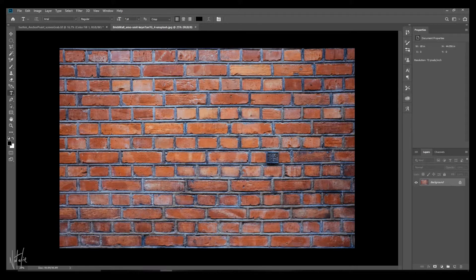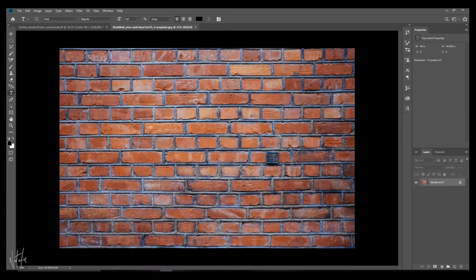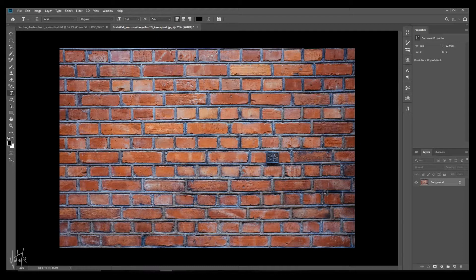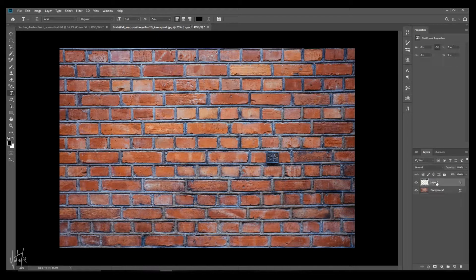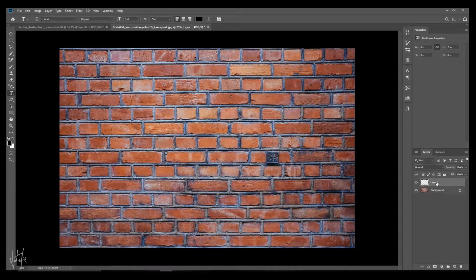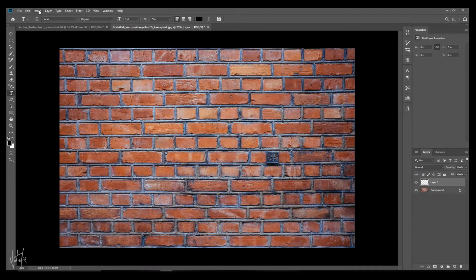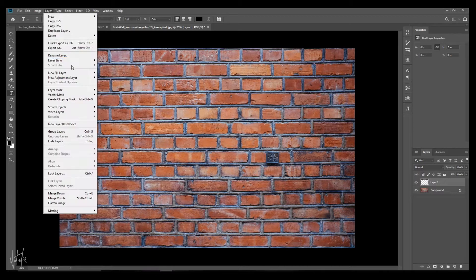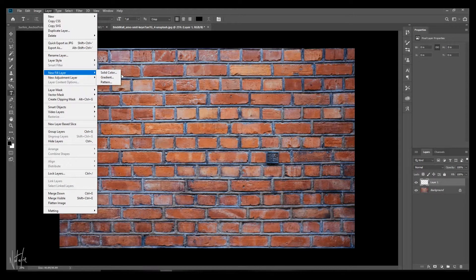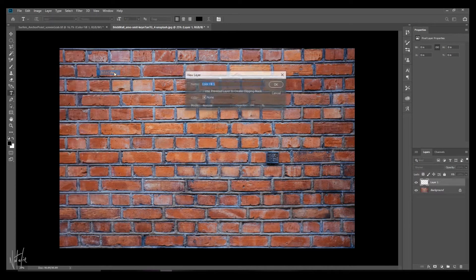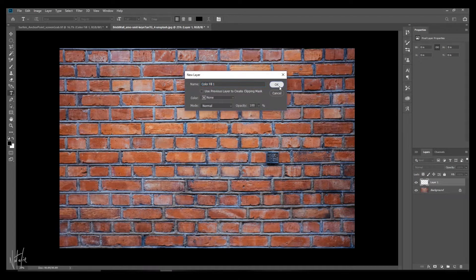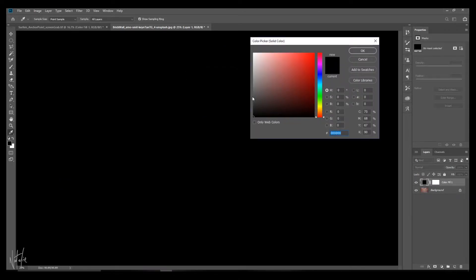The first thing we're going to want to do is darken this just a little bit. So I'm going to press Shift, Ctrl, Alt, N for a new layer, and I'm going to create a fill over this layer, new fill layer, solid color.